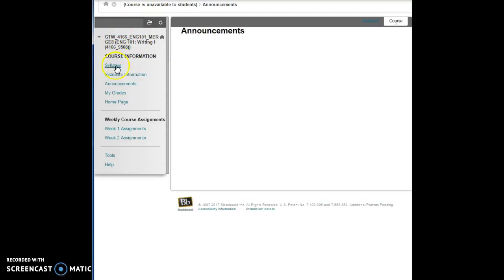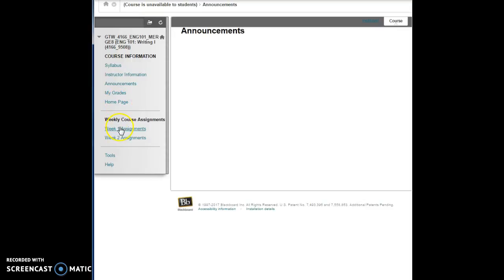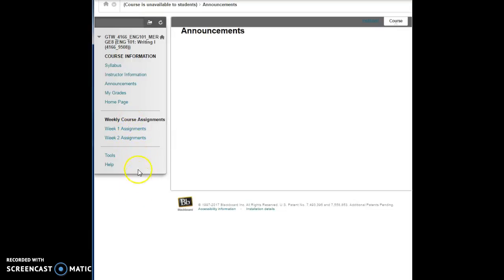Right underneath the title, you'll see a spot for our syllabus, instructor information, announcements, my grades, and the home page. You'll also see weekly course assignments. There are a total of eight of them, but I don't have them all available to you right now.